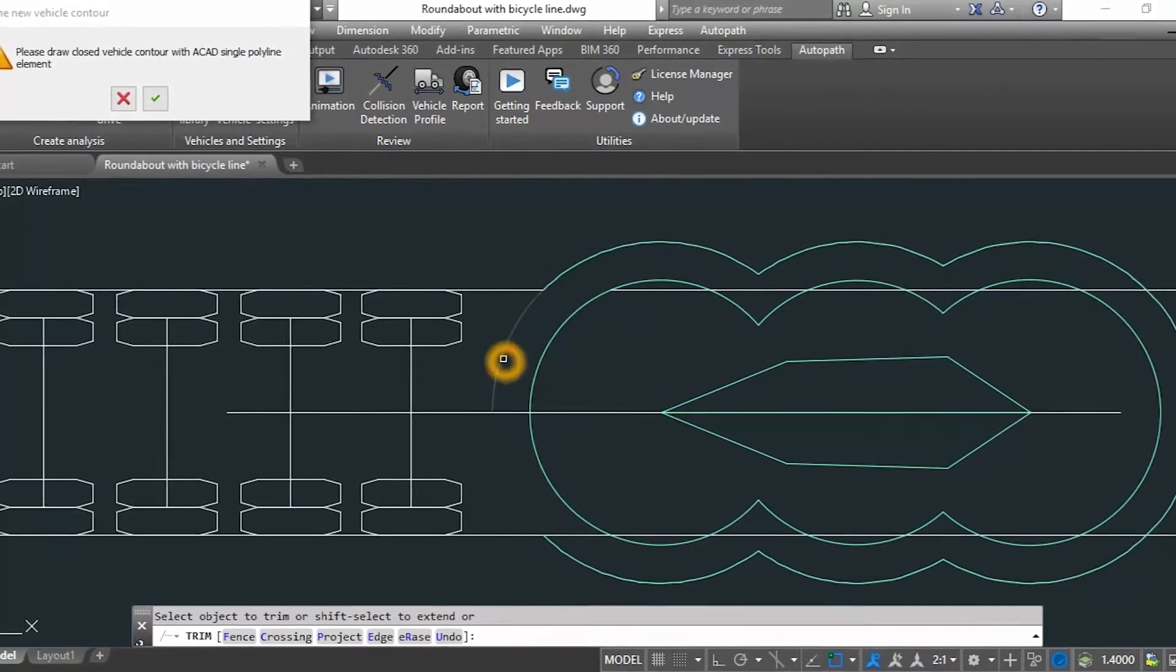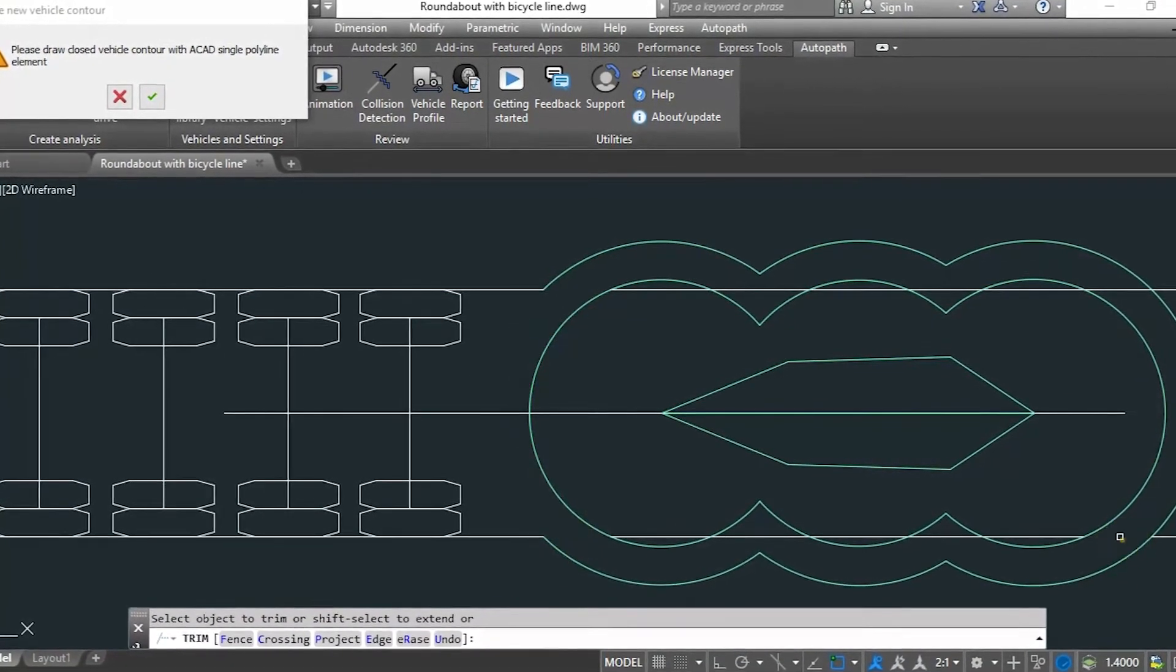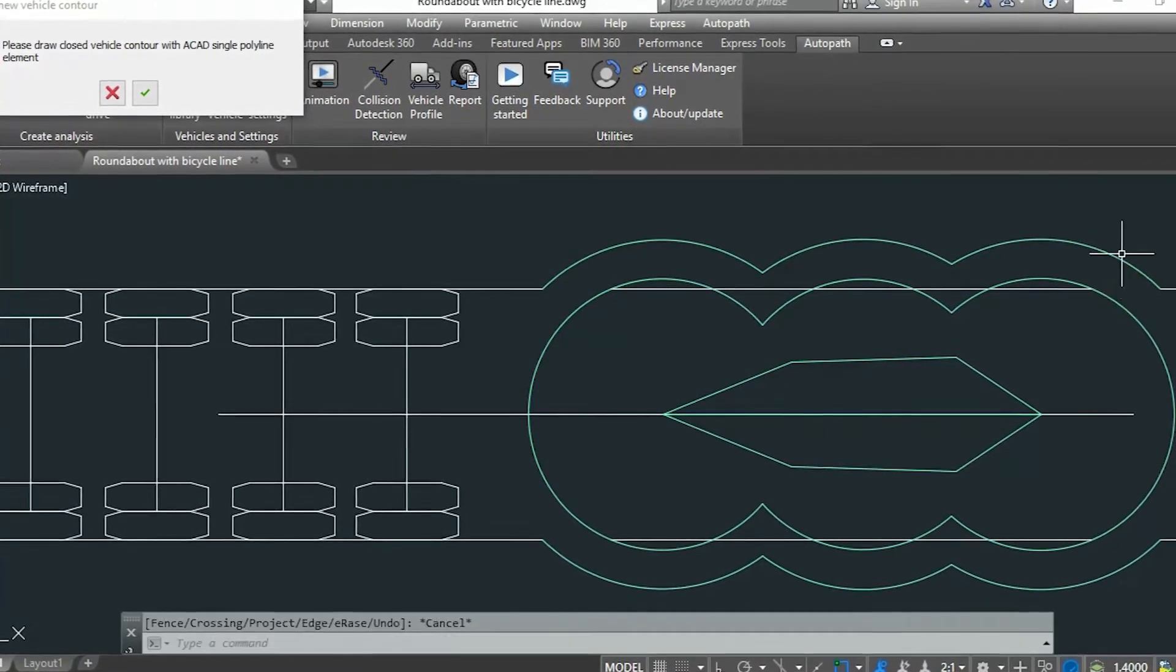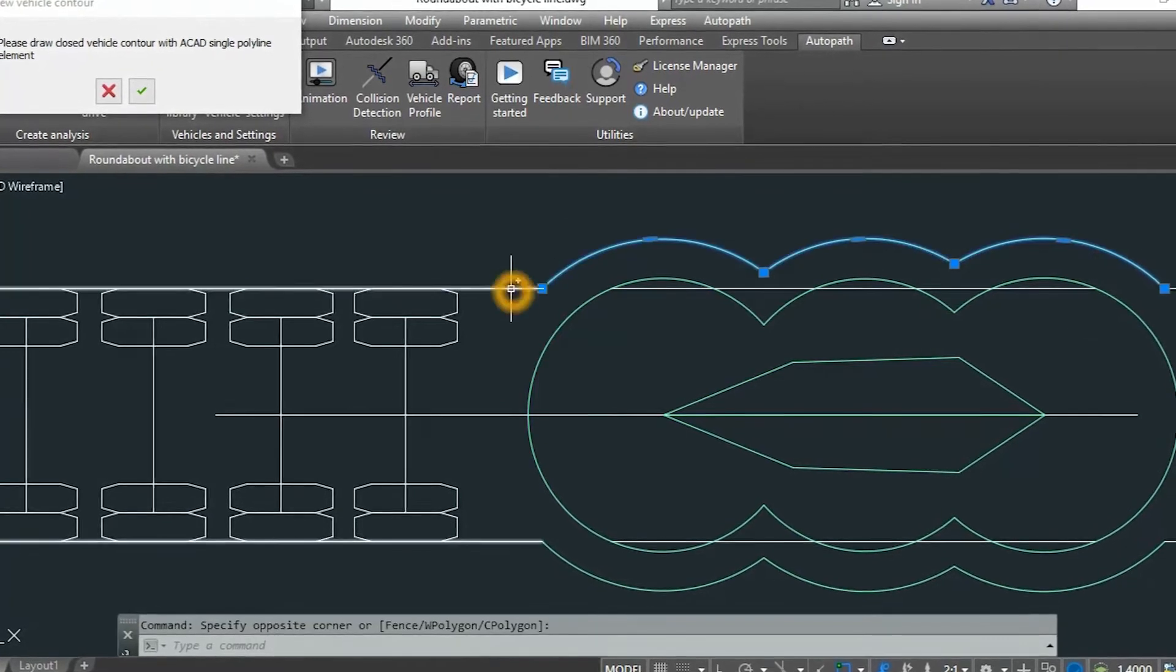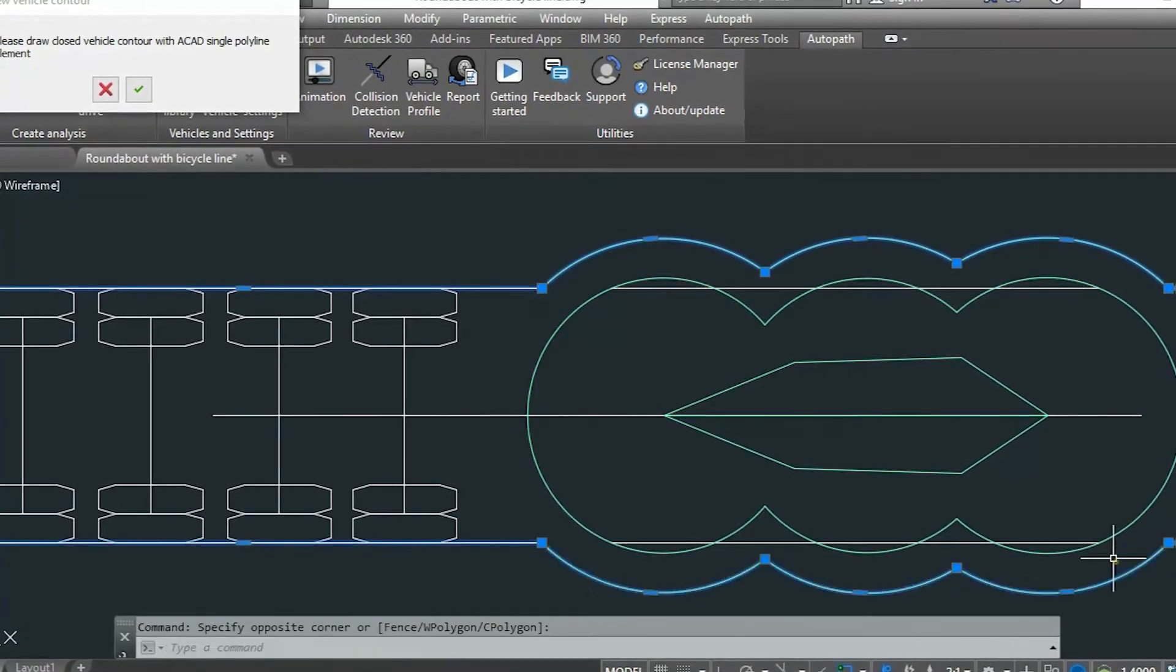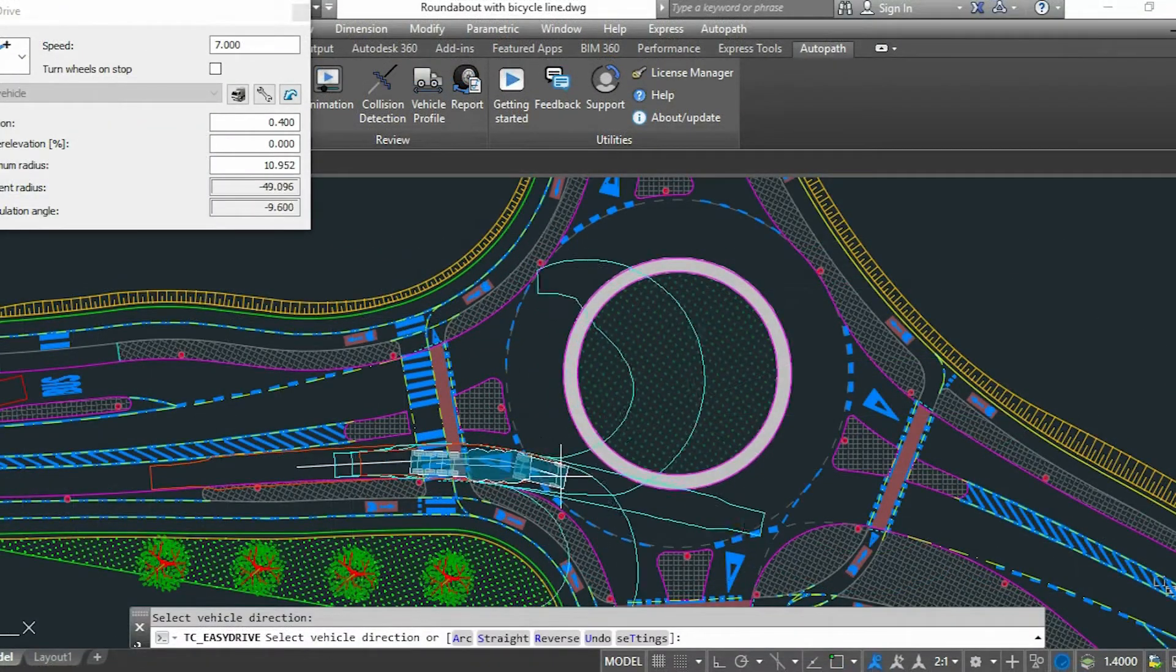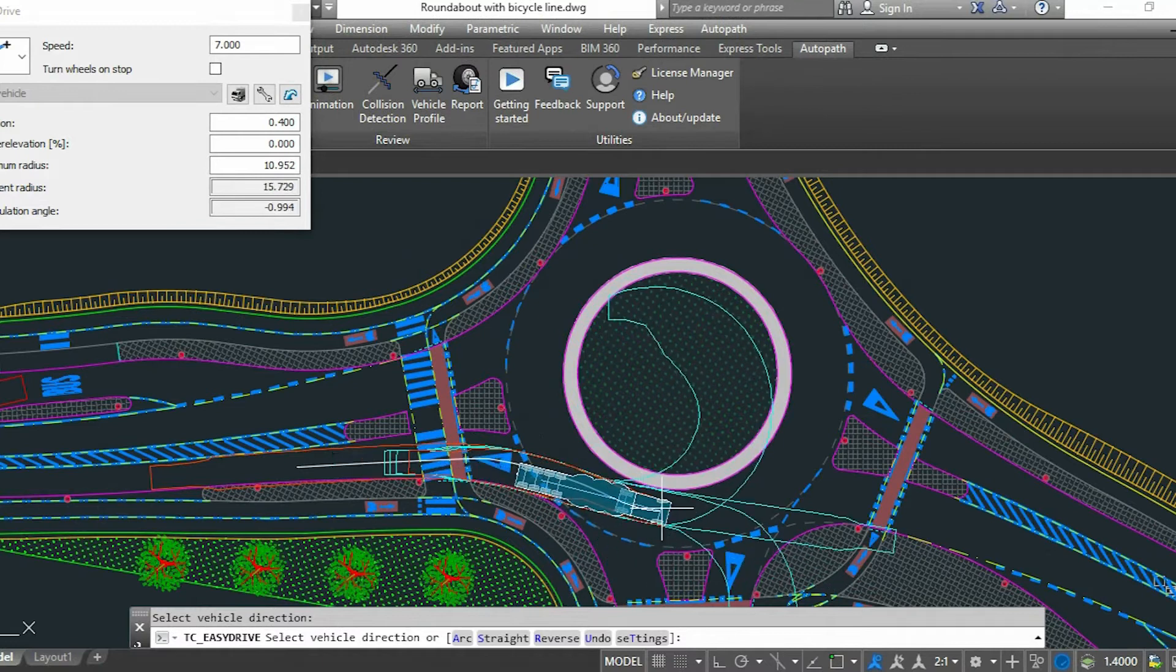It lets users define a comprehensive set of vehicle parameters, enabling them to design from simple to highly complex specialized vehicles with multiple axles like